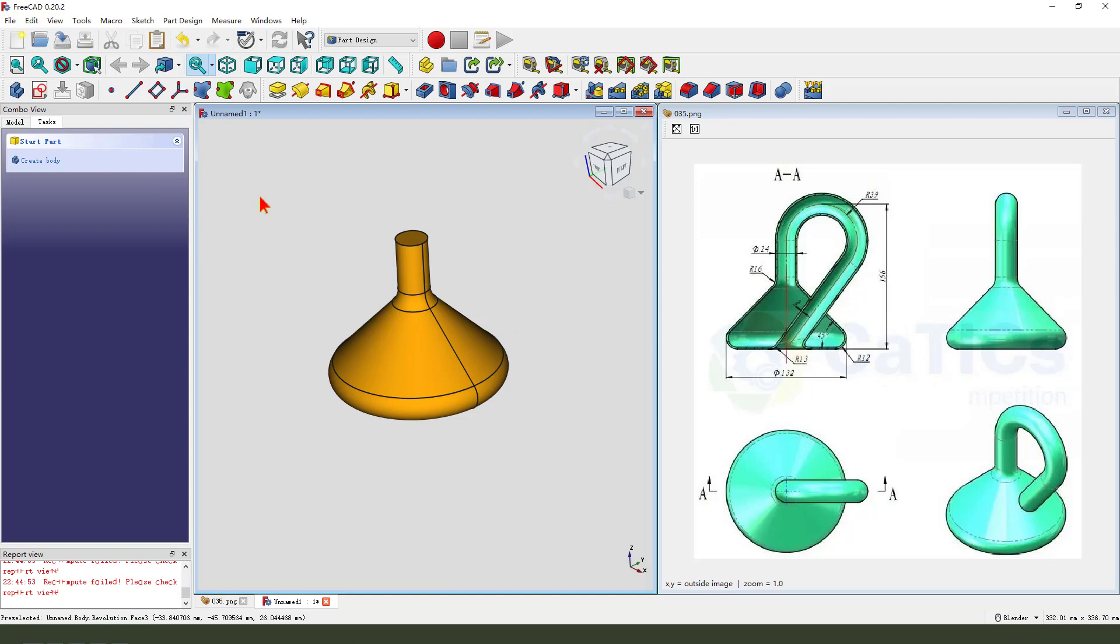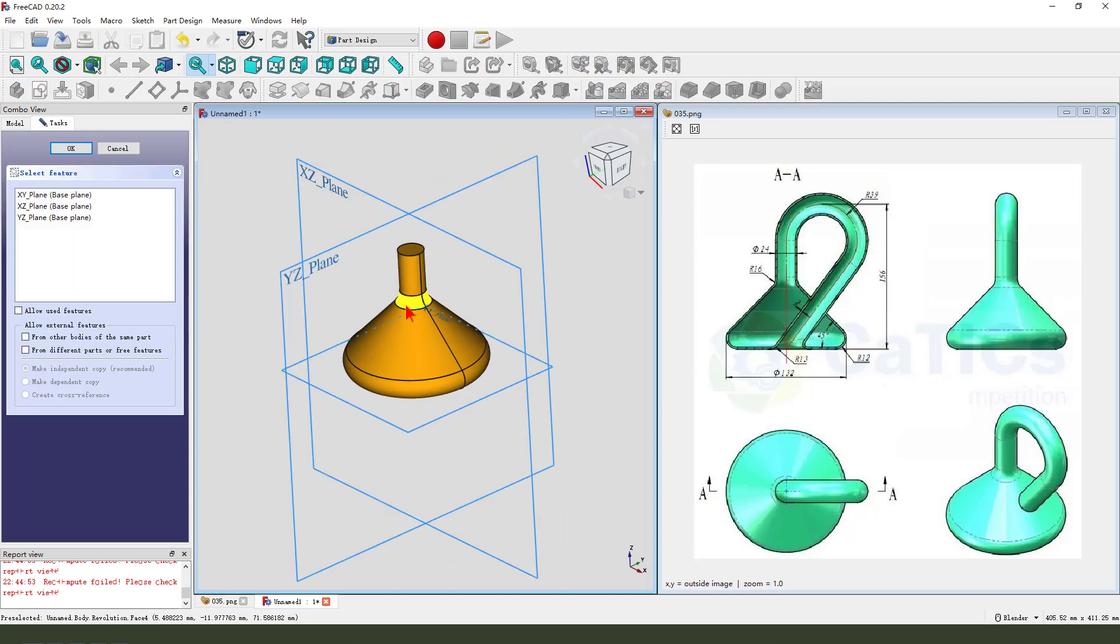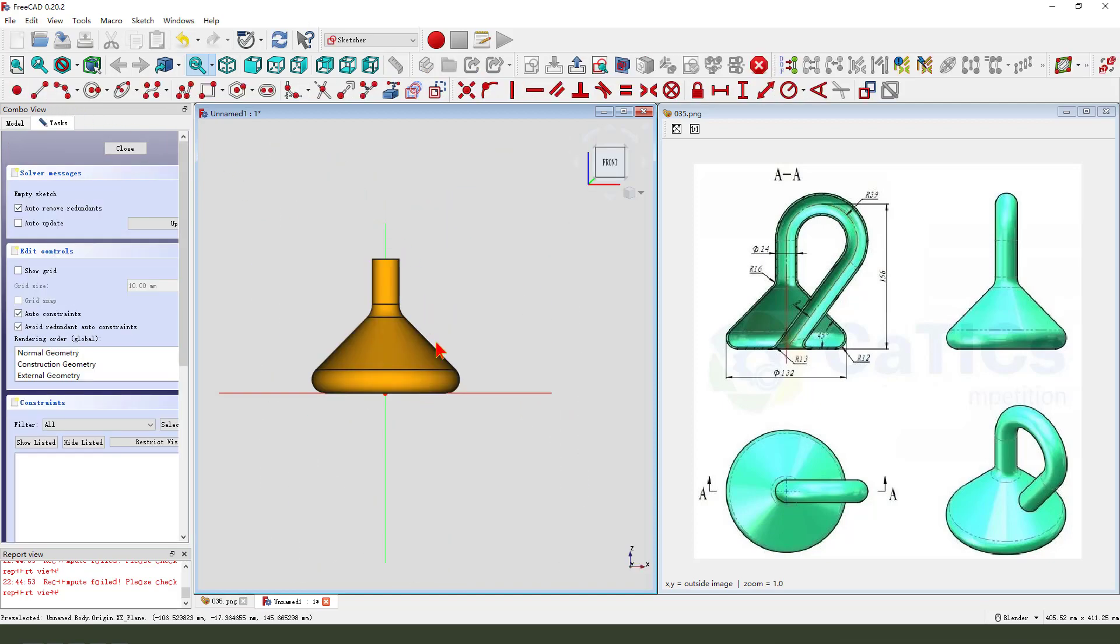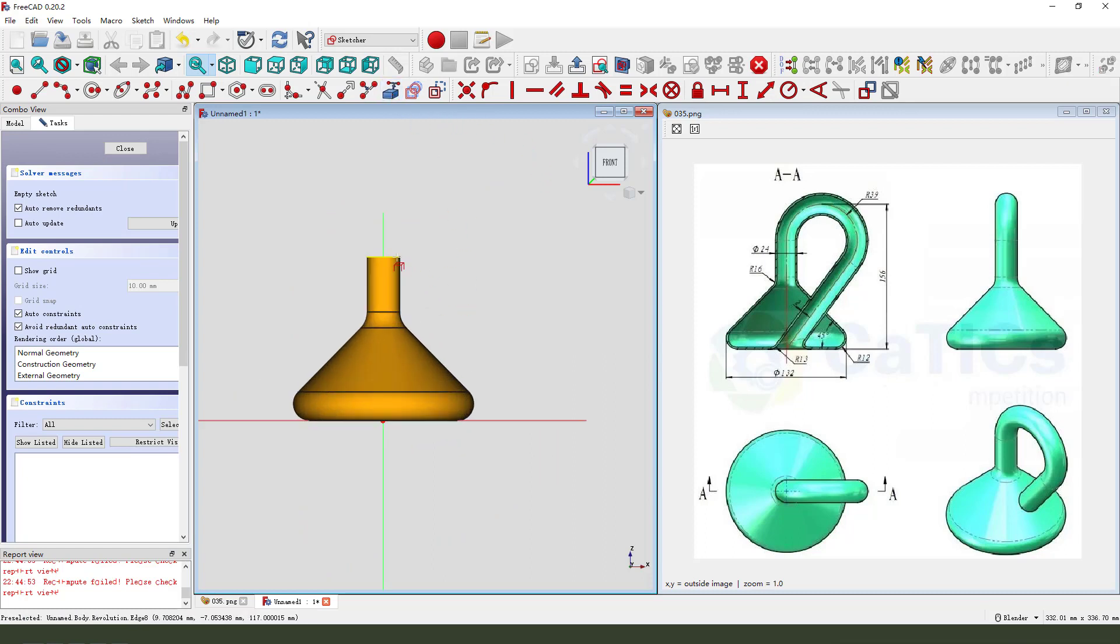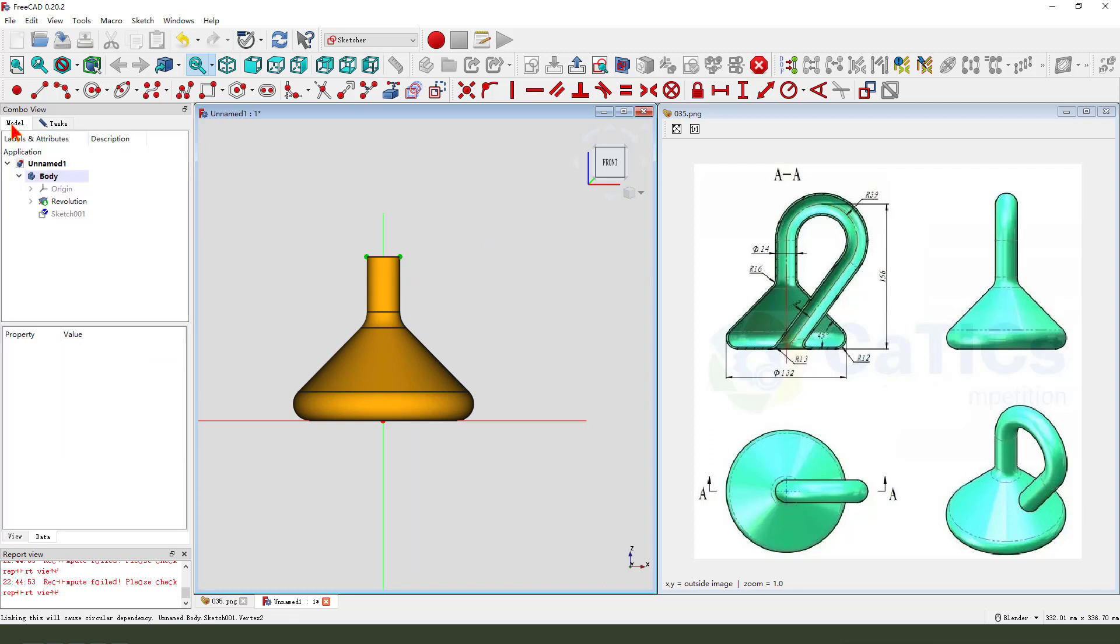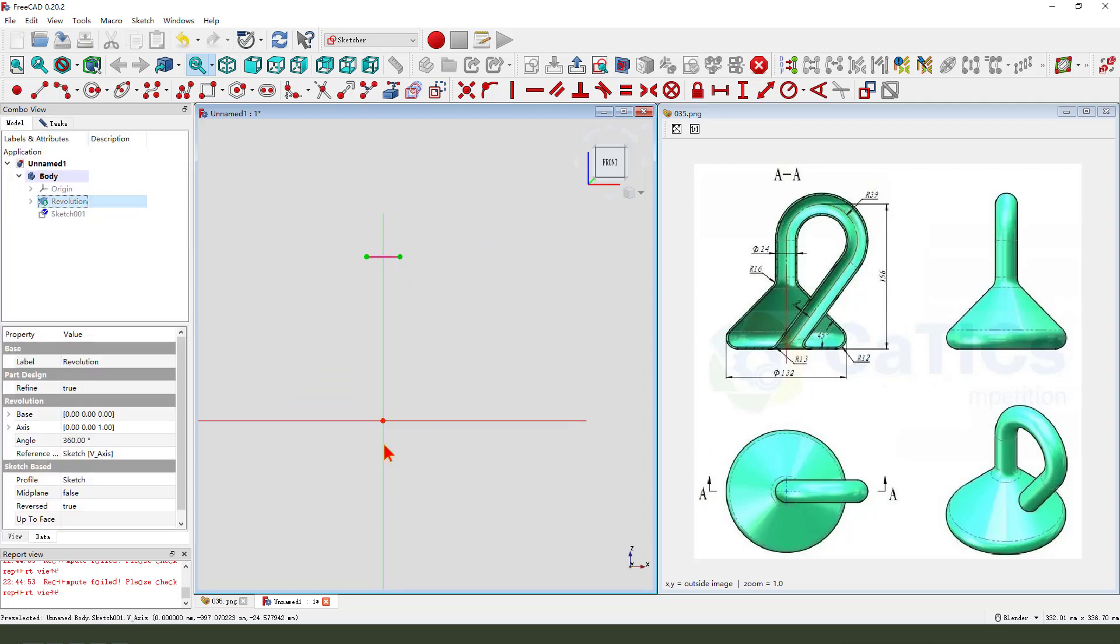Next we create a new sketch. We select XZ plane. External geometry, this arc. Then we hide the revolution.